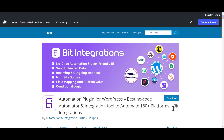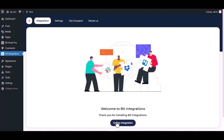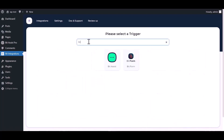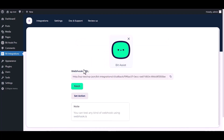I am utilizing the BID Integrations plugin to establish a connection between these two platforms. Let's go to the BID Integration dashboard, create an integration, search and select BID Assist, then copy the webhook URL and fetch the data.